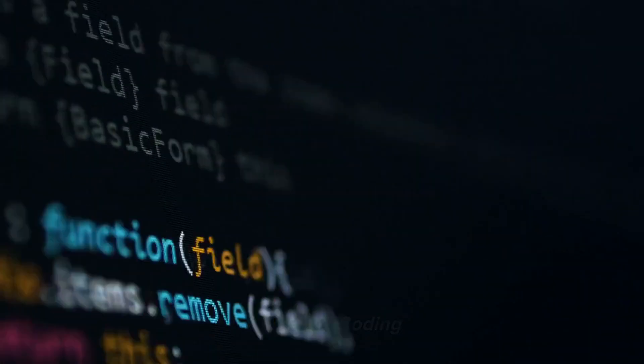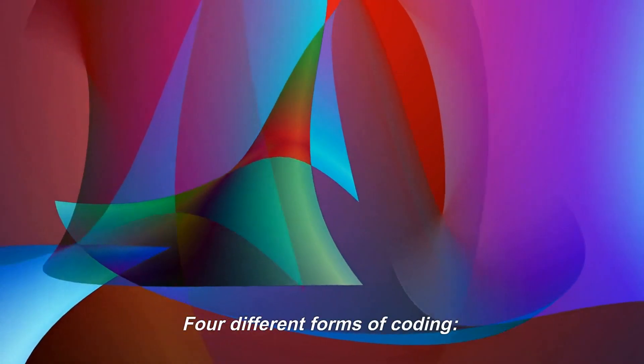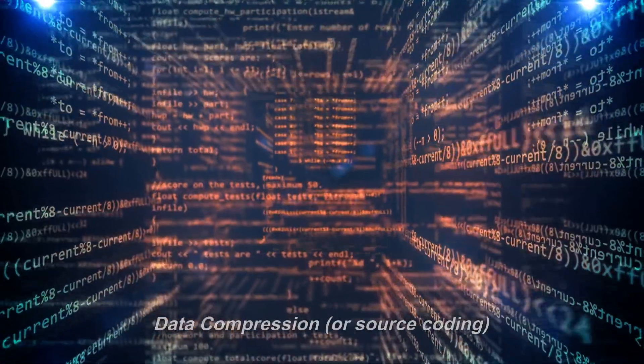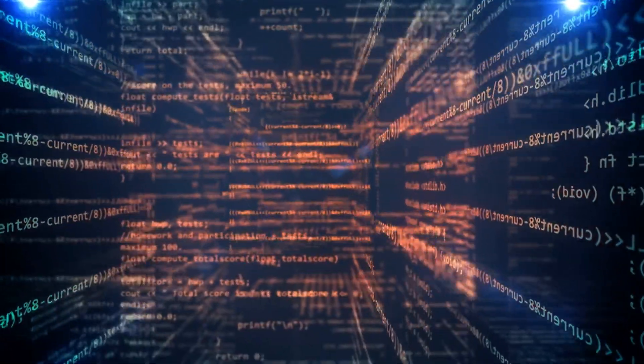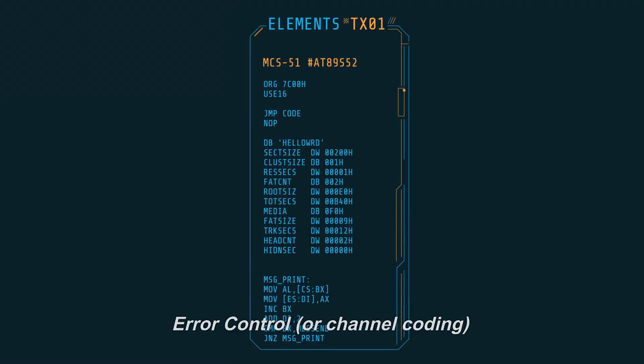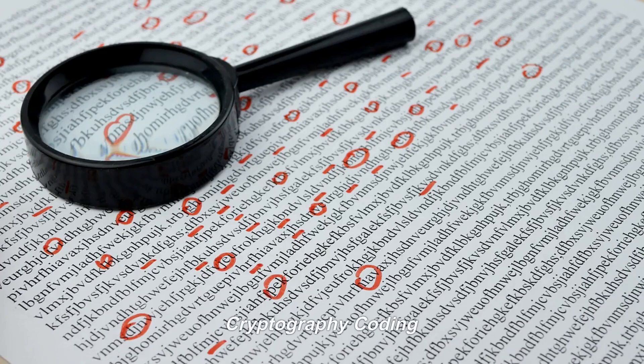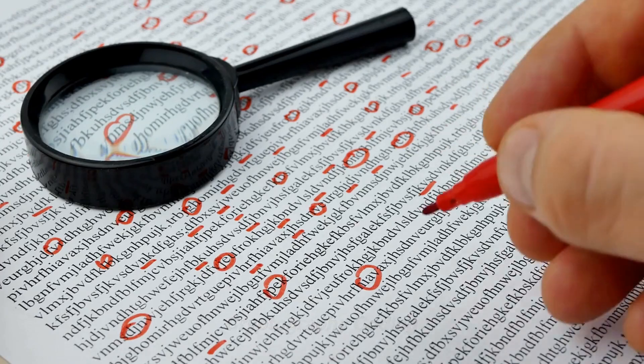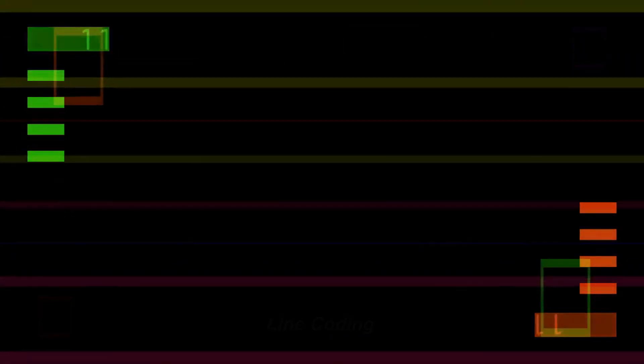Four types of coding. Four different forms of coding: data compression or source coding, error control or channel coding, cryptography coding, and line coding.